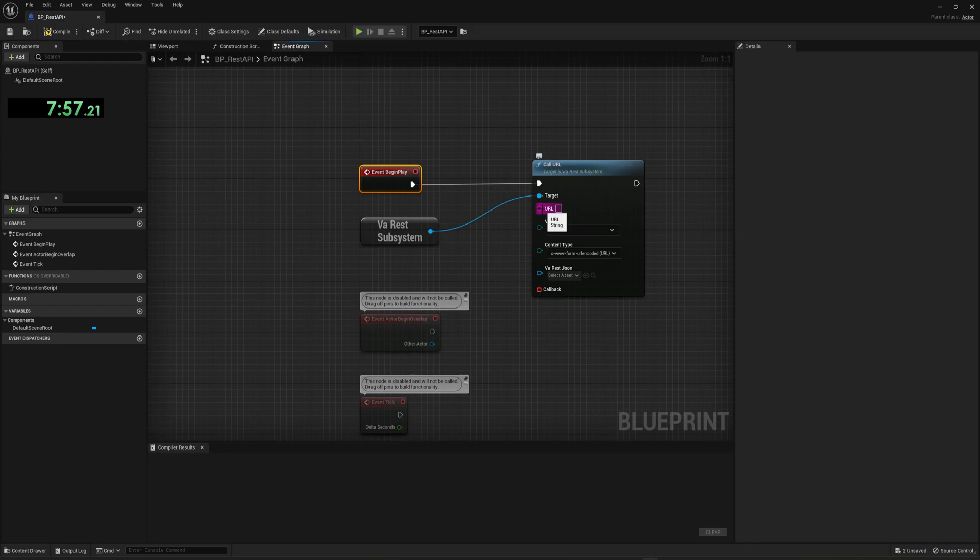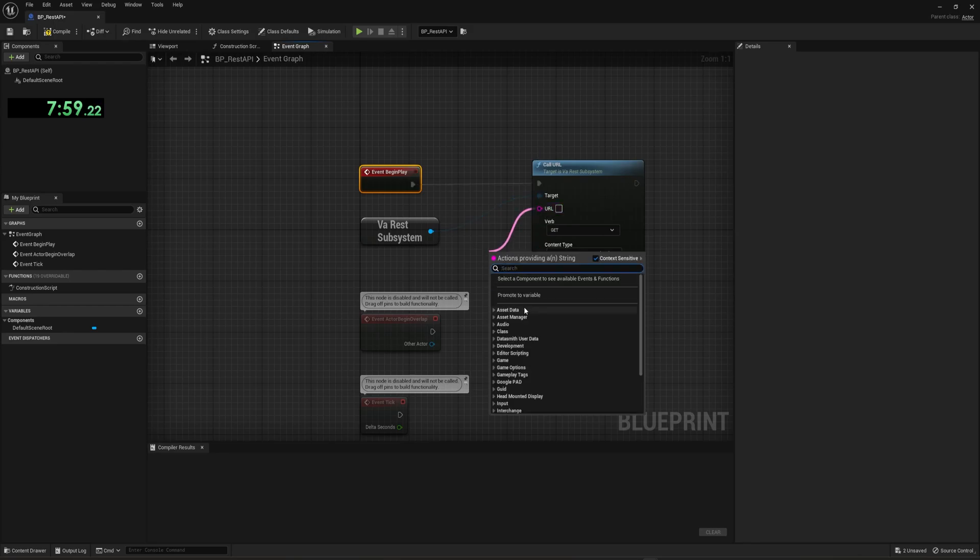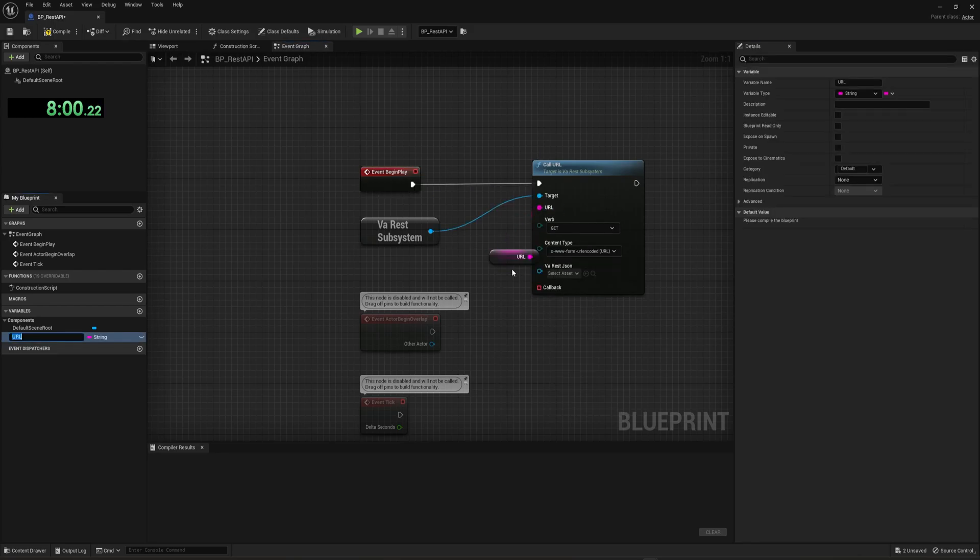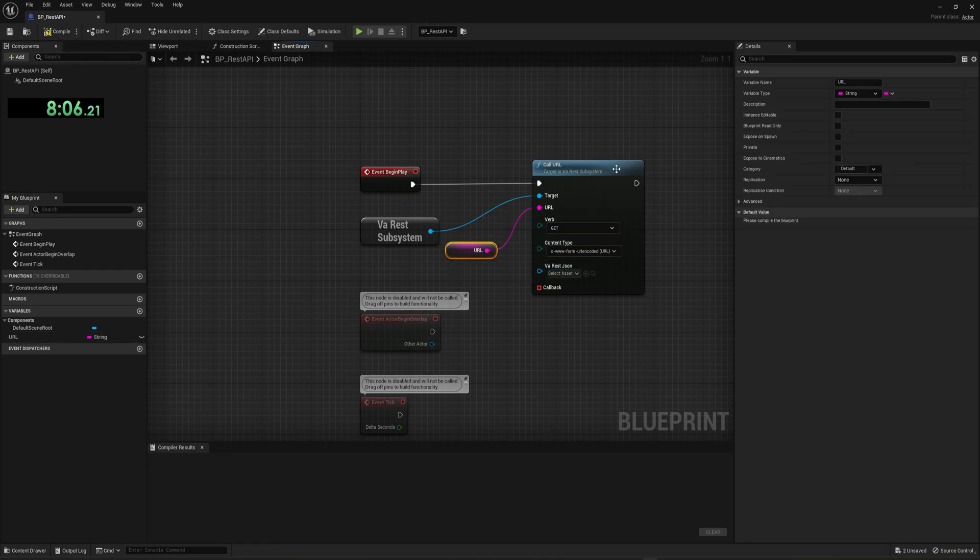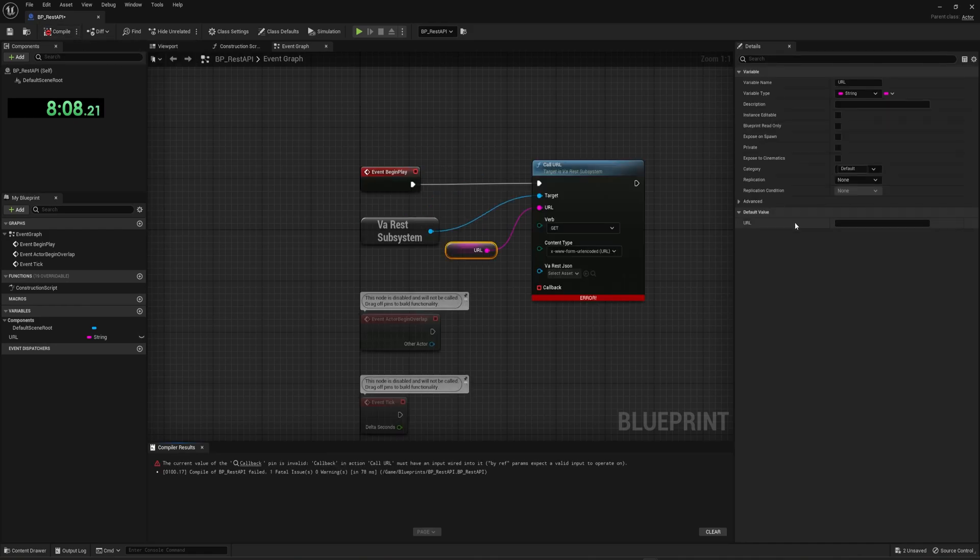We can then grab from this URL button and we can promote this to a variable. And then we can set this to be whatever we would like, the target URL to be. I'm going to hit compile, which allows us to set a default value.